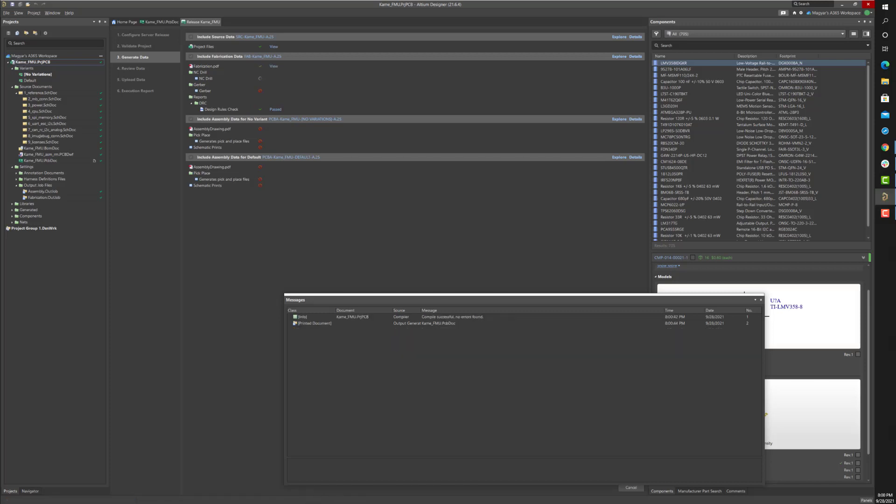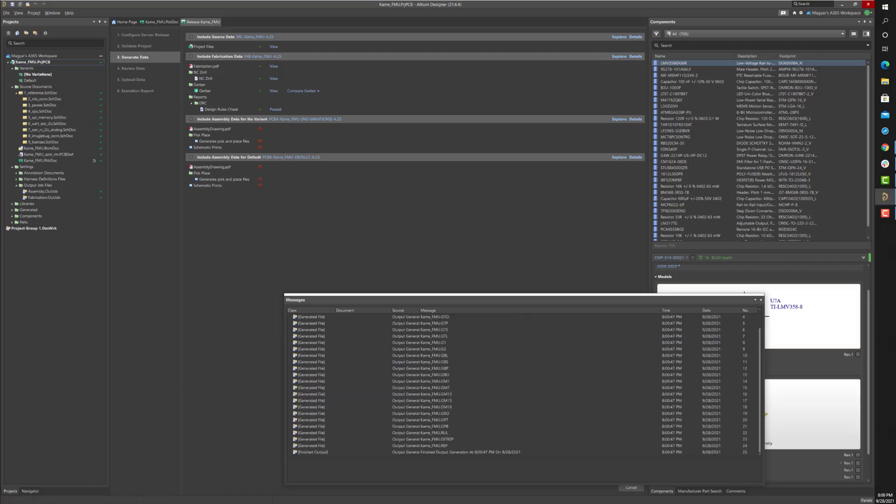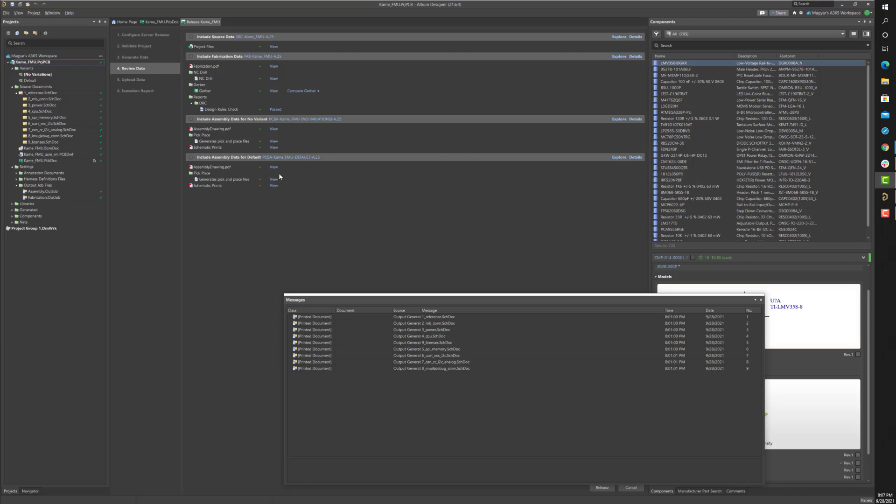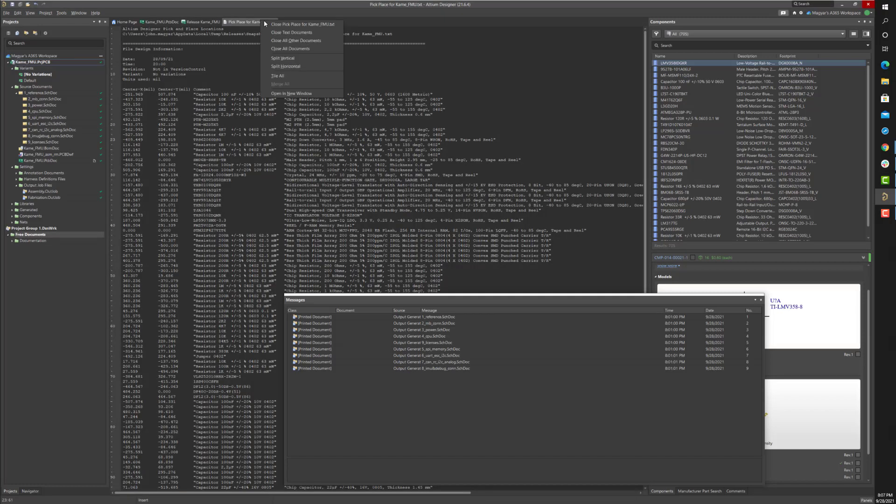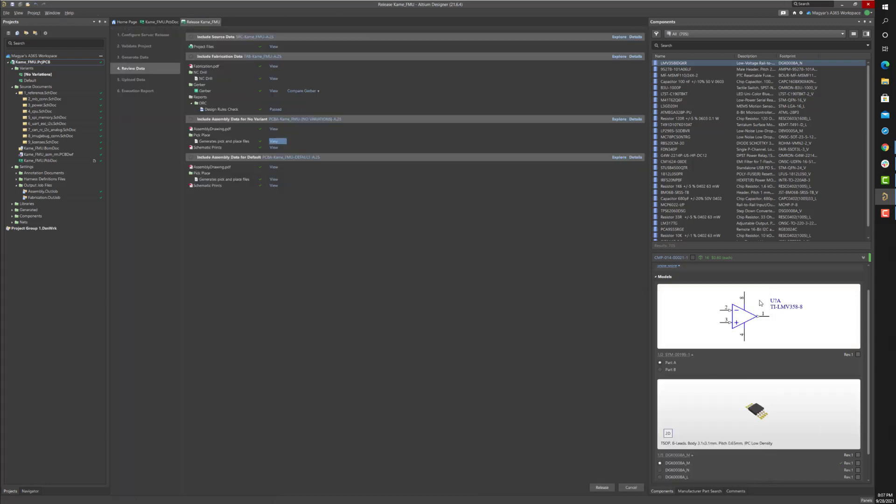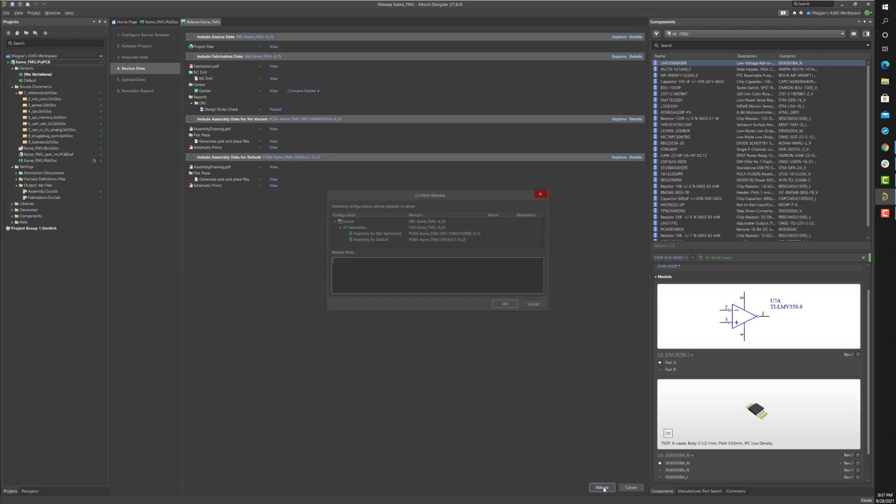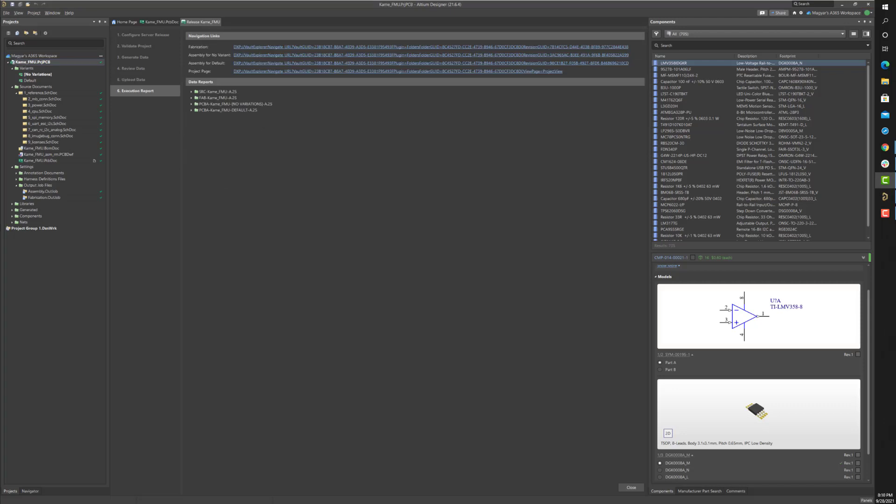Upon completion of the output generation, any individual output type can be viewed and inspected. Once satisfied with the generated output, the source, fabrication, and assembly documents are saved to the server by clicking the release button in the lower right corner of the project releaser panel. A complete revision snapshot of the release now exists on the A365 server.